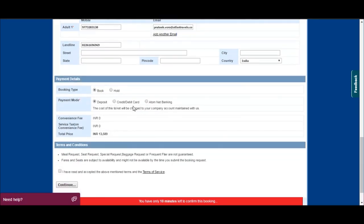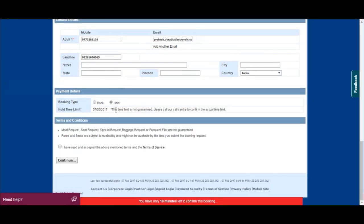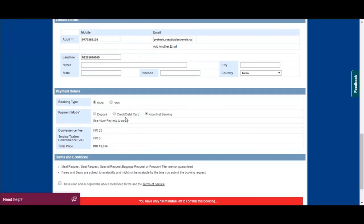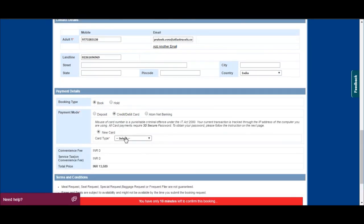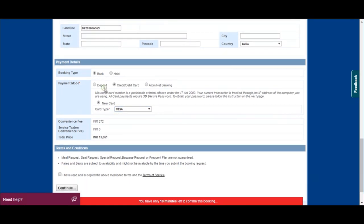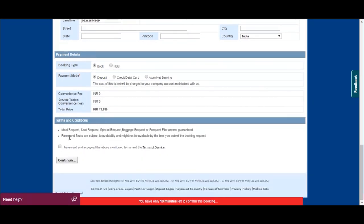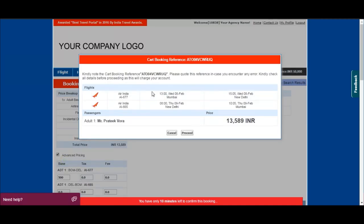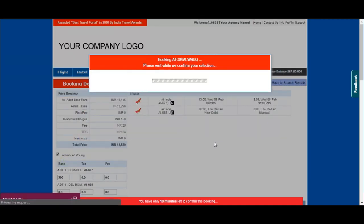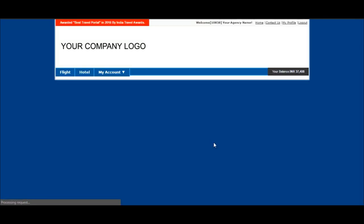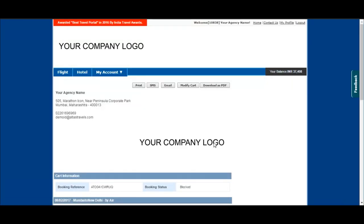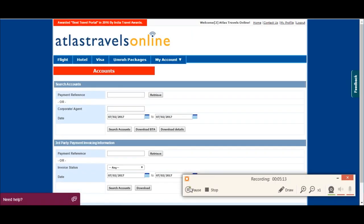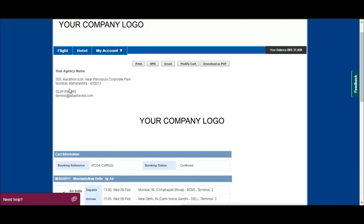Now you can confirm the booking by selecting a payment mode suitable to you. You can also choose to book or hold the booking. Kindly note your cart reference ID and proceed with the booking. Your ticket is successfully booked.